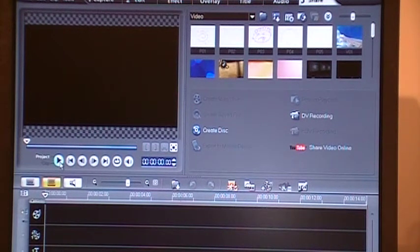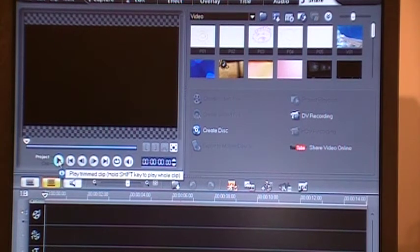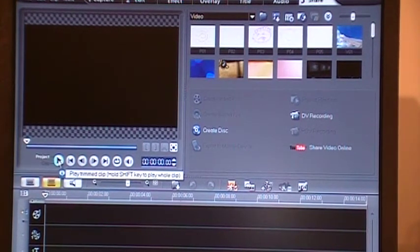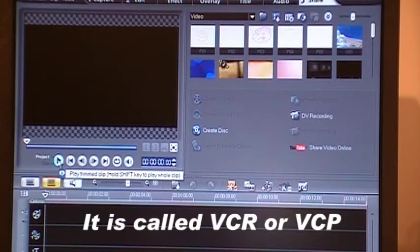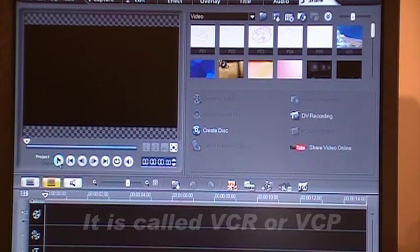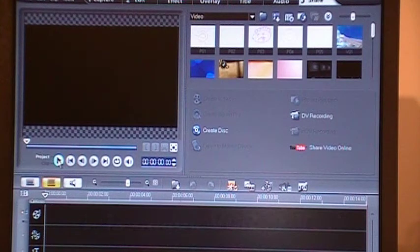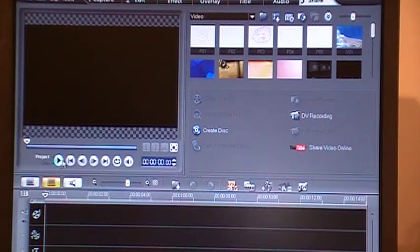It has the usual buttons like your DVD player or VCR or whatever it is called. All type of VCR players, you can play, then you can stop using these buttons.